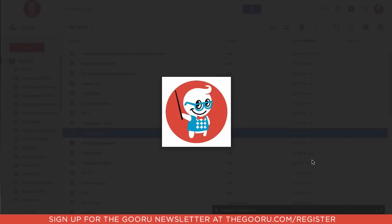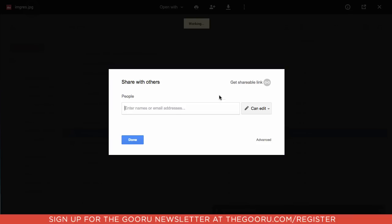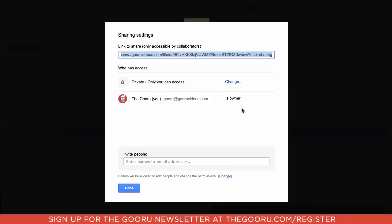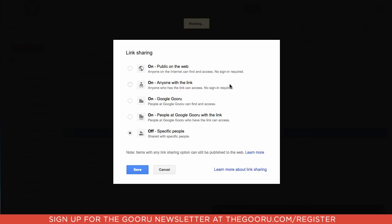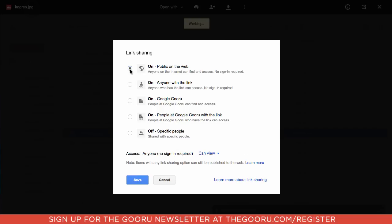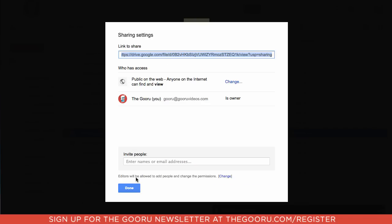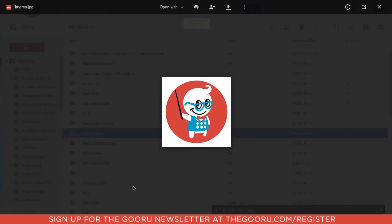So the first step is to have the image open in Drive and go up to your sharing settings. Then click Advanced and change it so it is shared publicly. And click Done.